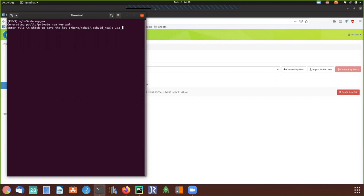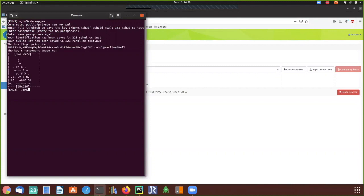I always create a new one — 'id_rsa' is the default, but I create something like 'chameleon_cloud_test_key'. Always provide a passphrase because we need to secure the communication — an empty passphrase is a security threat. Choose any passphrase and reconfirm it. Now two keys are created: a public key and a private key. Never expose the private key; always use your public key.